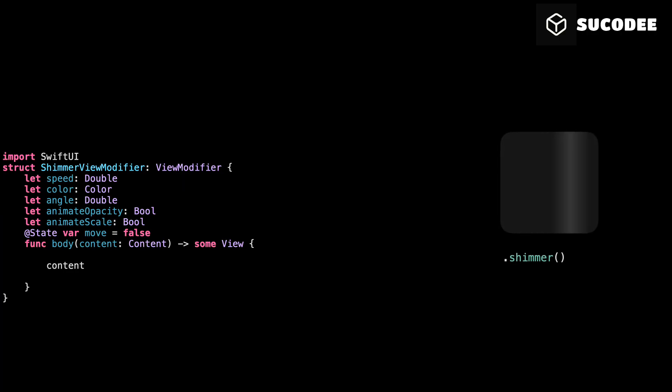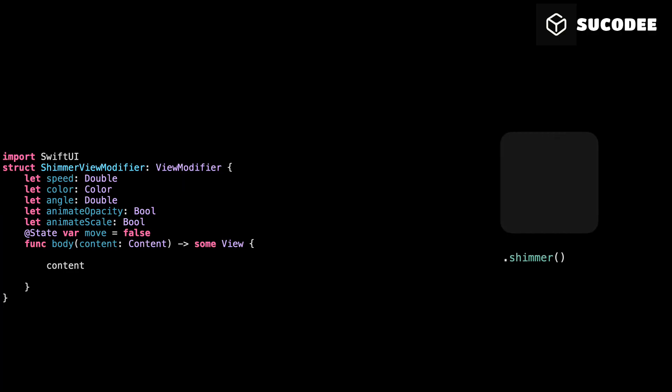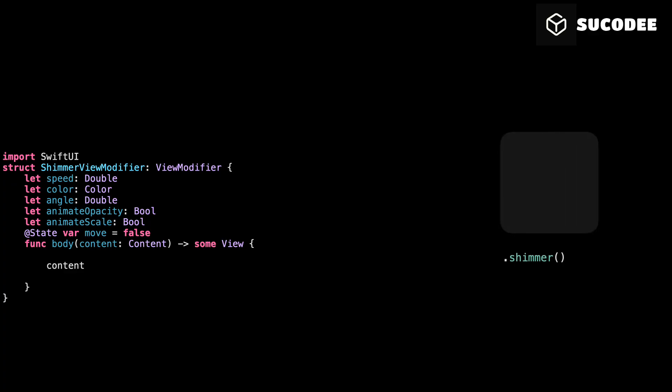Now this weird content thing, that's the magic part. That's the view you're applying shimmer to. It could be text, a rectangle, even a full button. So imagine you have a rectangle width and height 100. When you say dot shimmer, this content will be that rectangle. And everything we do next is just layered on top of that view.